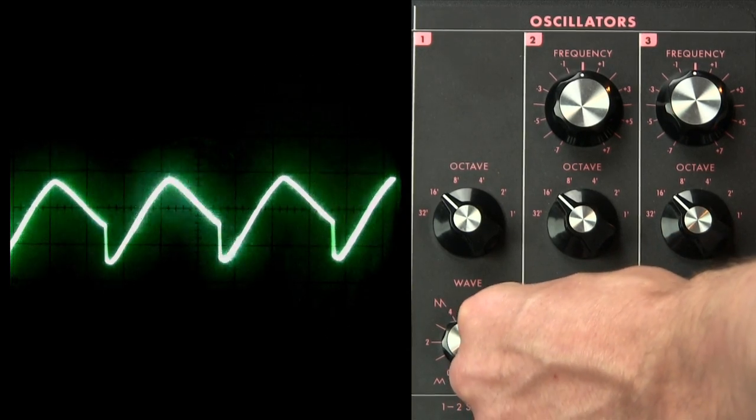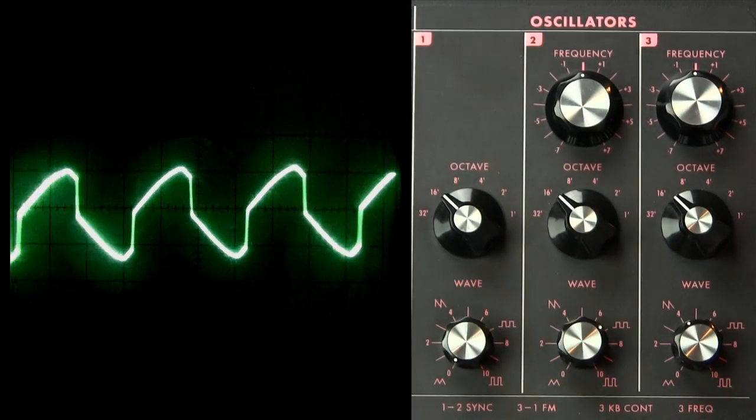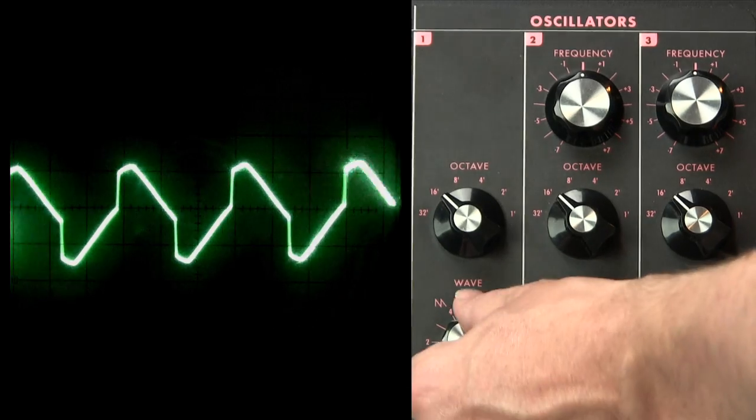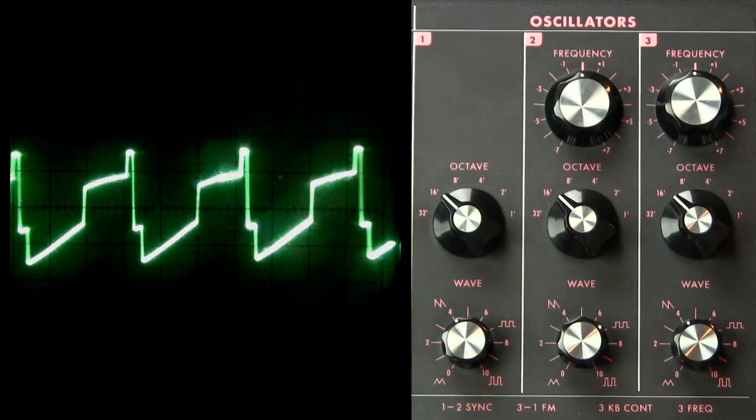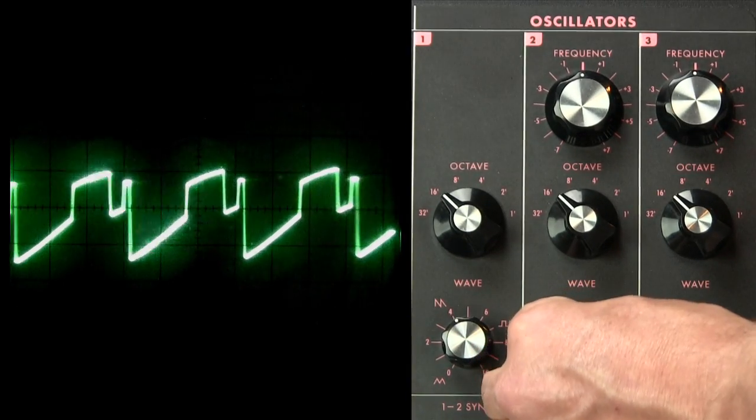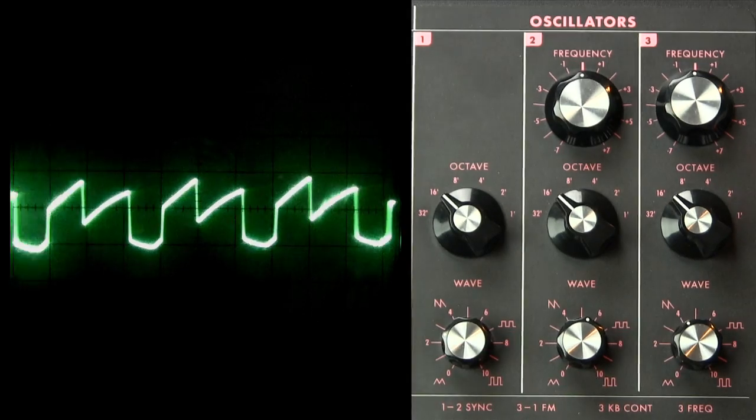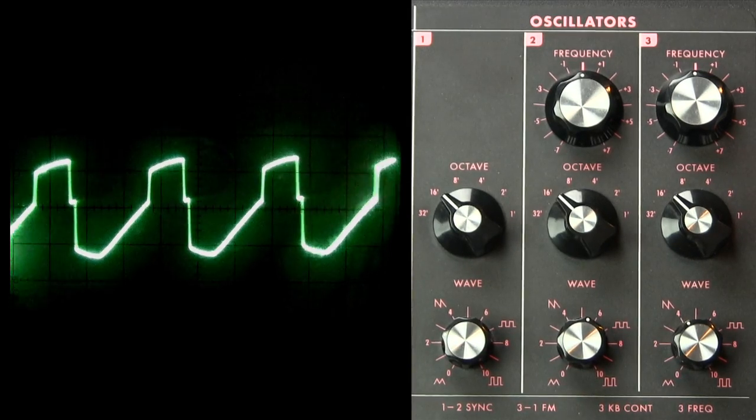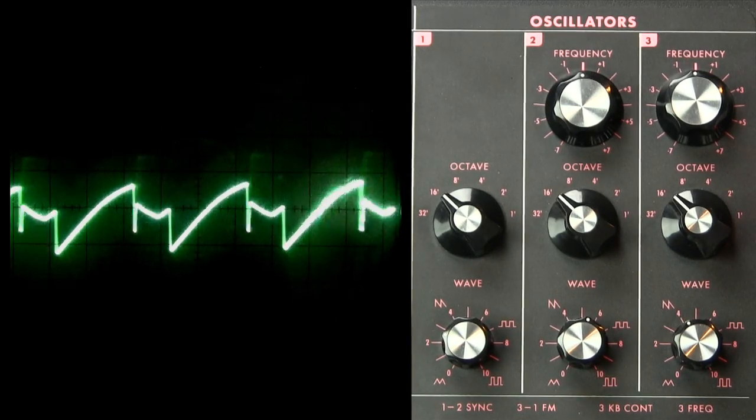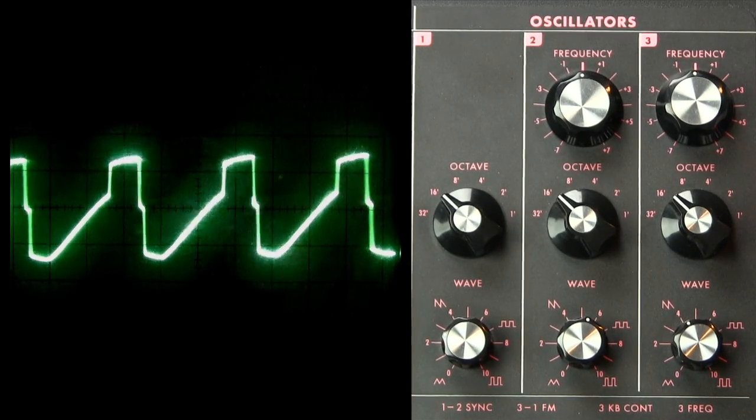So you can choose a square wave on oscillator two, and a sawtooth on oscillator one, or some variation. And in each instance, you get a new timbre, a new waveform.